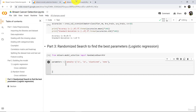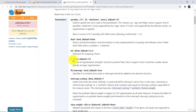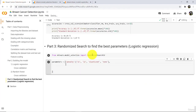Let us check the next parameter: C. This is a number, by default it is 1, and it must be positive. Let us specify the values: 0.25, 0.05, 0.5, 0.75, 1, 1.25, 1.5, 1.75, and 2. So these are the values for C — this is the regularization constant.